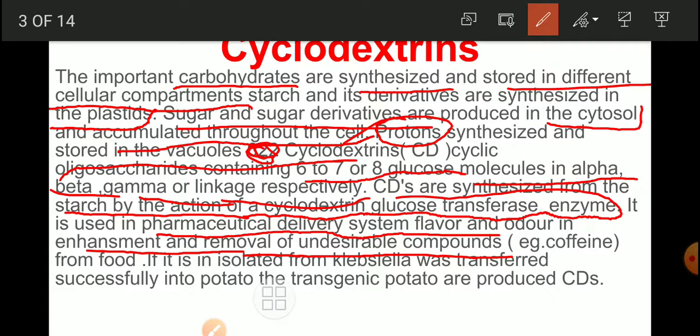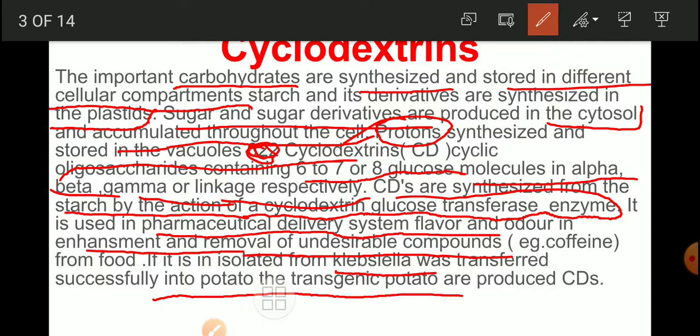Cyclodextrin is used to remove undesirable smell from many compounds useful to human beings. For example, caffeine is an undesirable compound that can be easily removed from food using cyclodextrin, so that food can be enjoyed by human beings. Cyclodextrin can be isolated from Klebsiella, and if that Klebsiella gene is successfully transferred into potato, the potato becomes a transgenic plant containing the Klebsiella gene and can produce cyclodextrin.